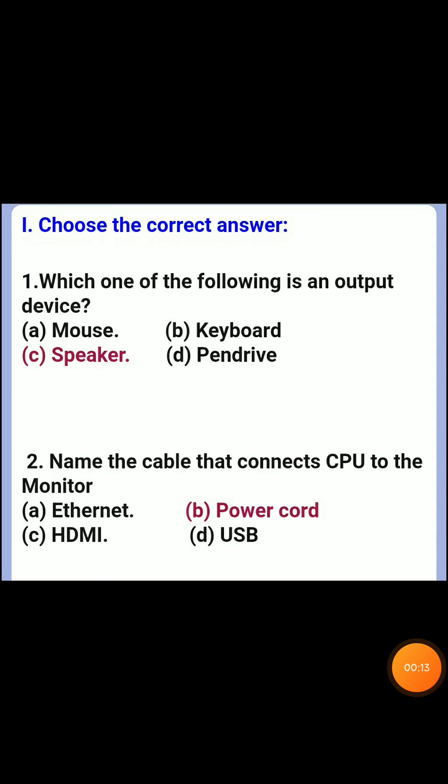First, choose the correct answer. First question: which one of the following is an output device? Answer C, speaker.